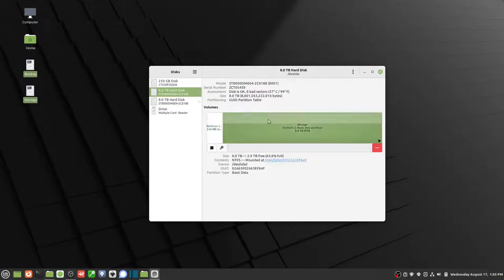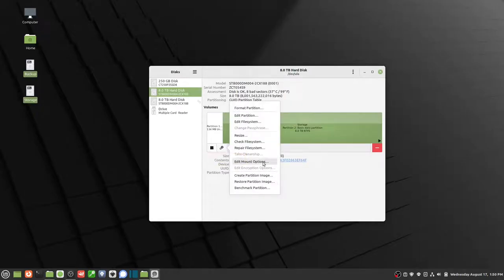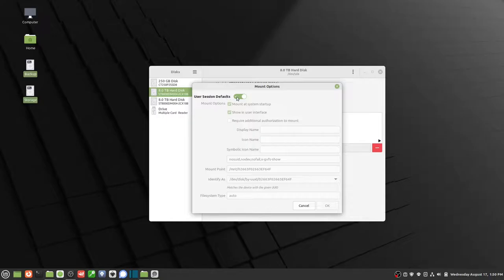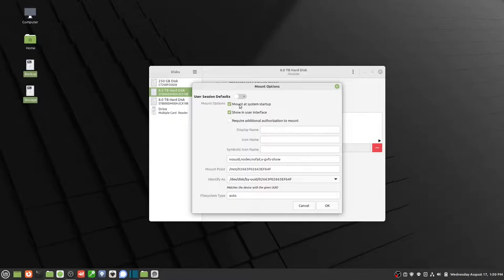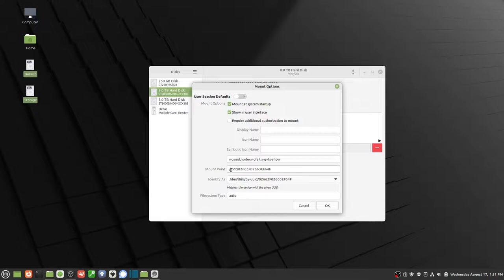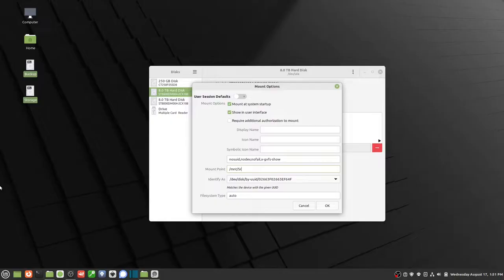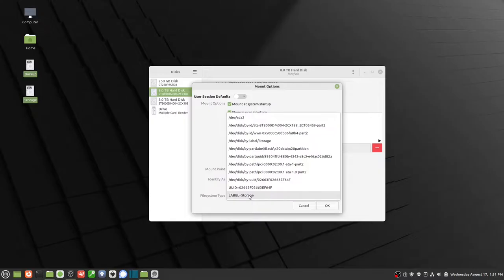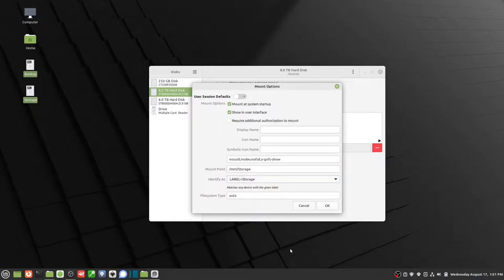So if I want to automatically mount one of these, I just click on the, I highlight the drive, I click on the gears here and go to edit mount options. And then I want to turn off where it says user session defaults, turn that off, and make sure that this is clicked on mount at system startup. Now my mount point is going to be in the mount folder MNT and this is going to be the folder name. So I'm going to go ahead and change this to storage, and then identify as I'm going to drop this down here and identify it as its label storage, and then click OK.